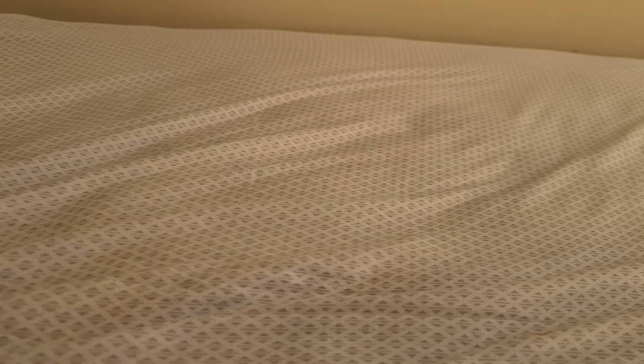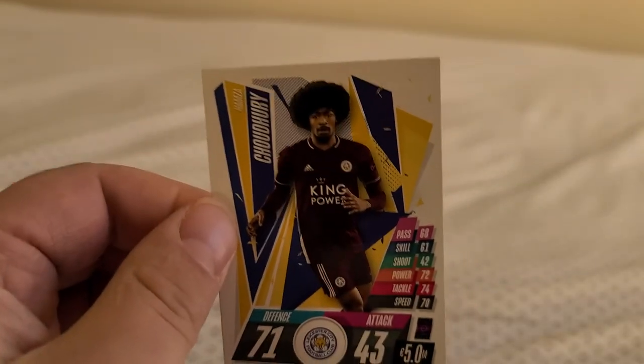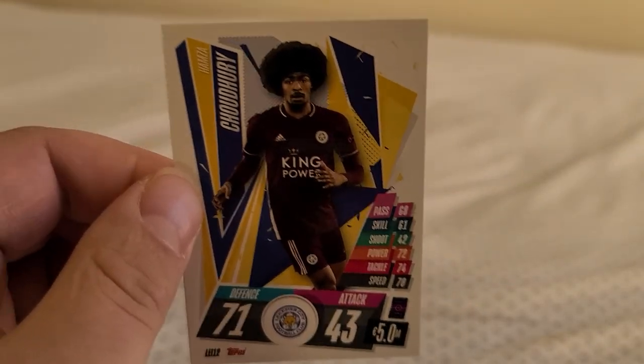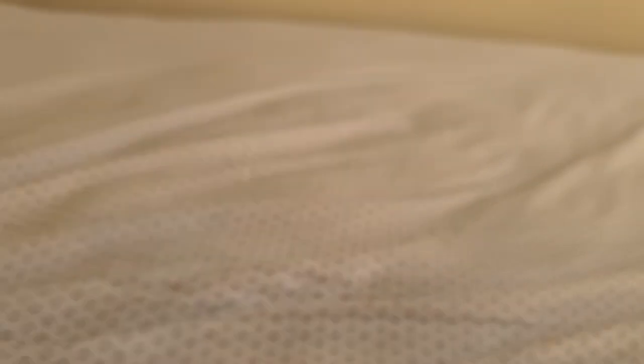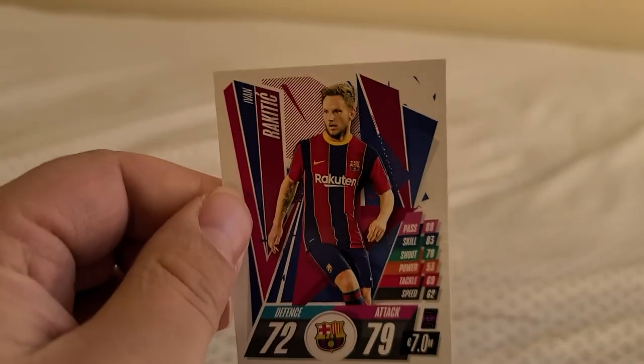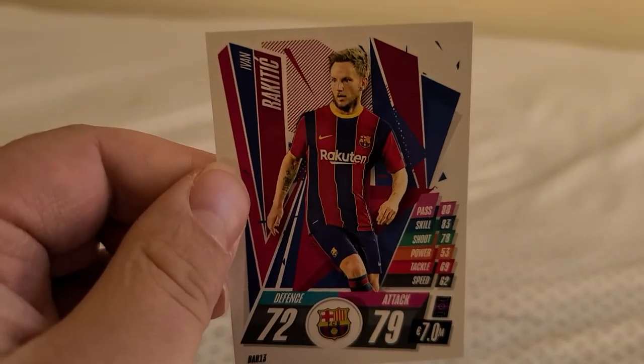We have Hamza Choudhury from Leicester City. Pretty cool hairdo there. Alright, Ivan Rakitic again from Barcelona, second one of him today.